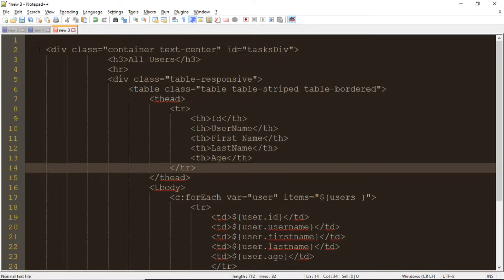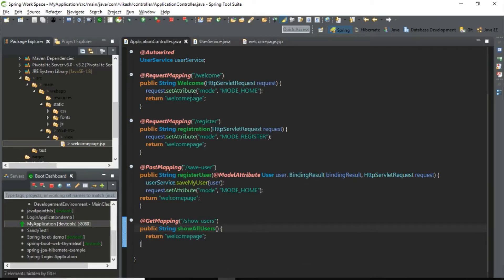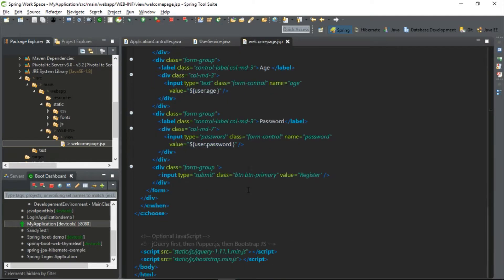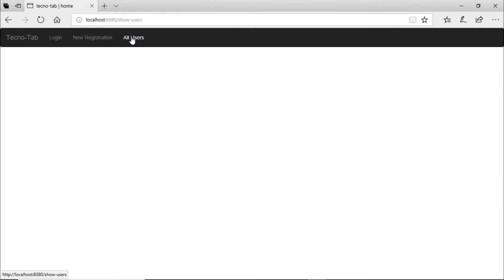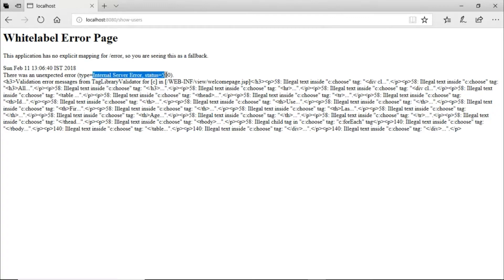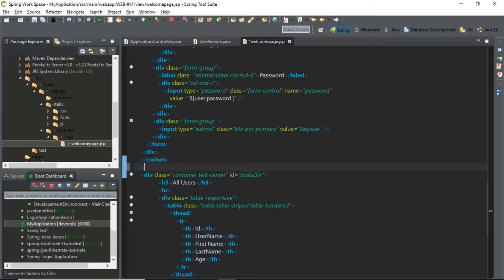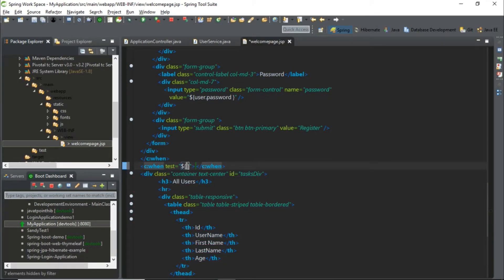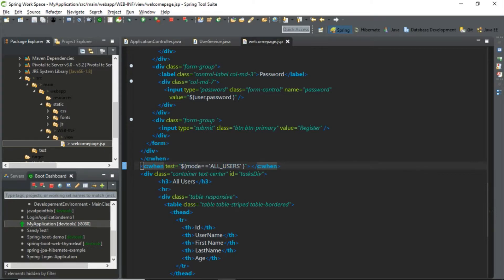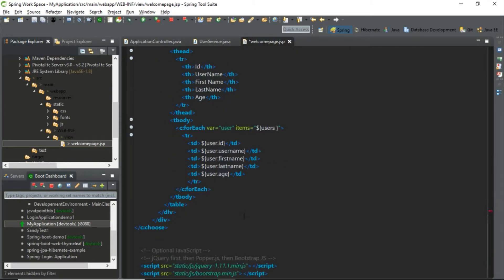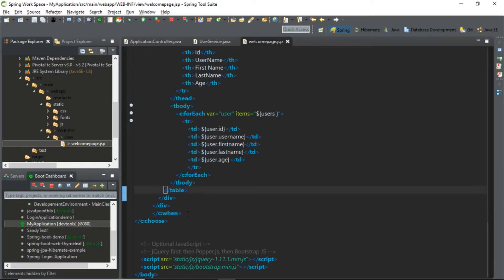Next, in this all users page I want to display a table, so we need to write some HTML code. Here in the welcome page, paste our code. Now when we go back and hit 'All Users' it is giving some internal error, so we need to use a c:when tag — when the mode is equal to 'all users' that time we have to set this view. Just put the ending tag and go back and check our output — we are getting something.